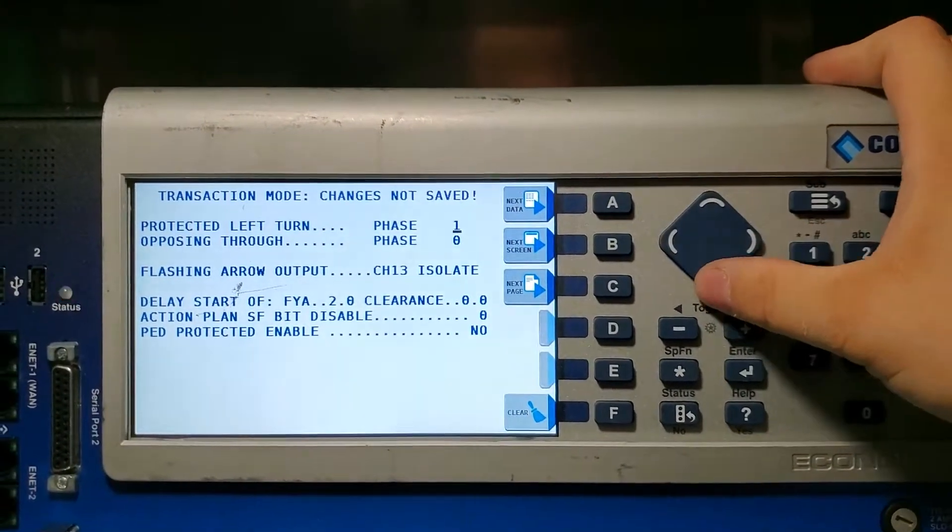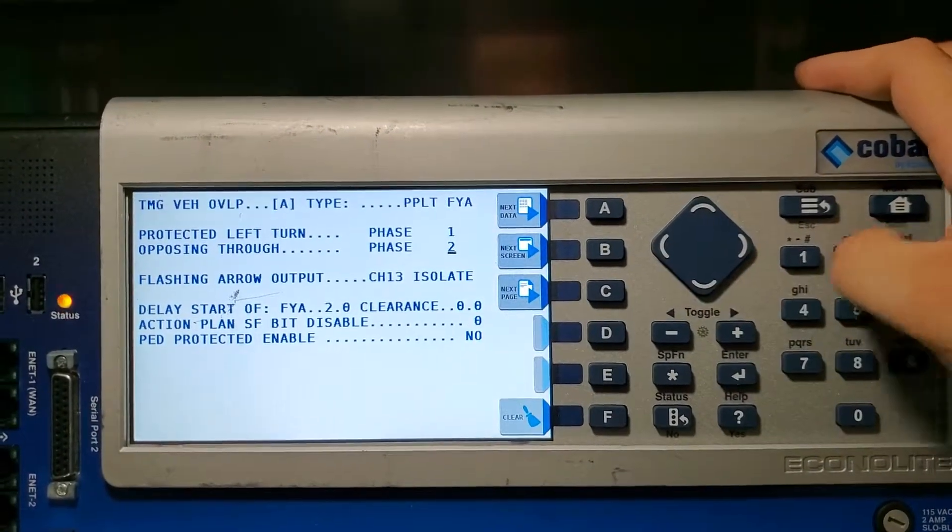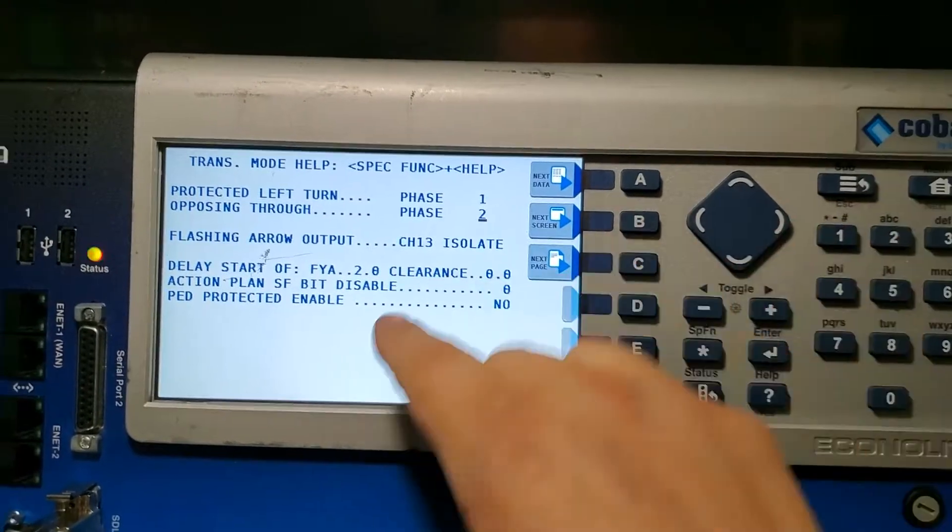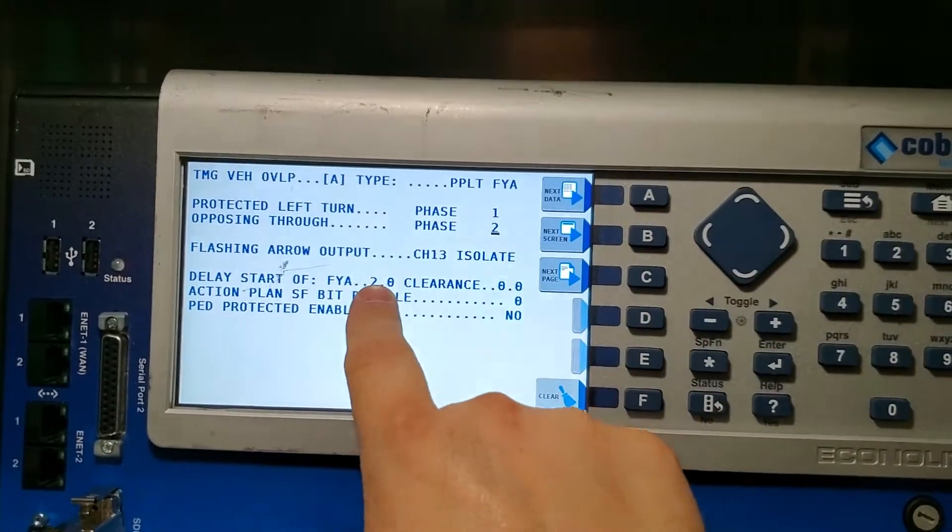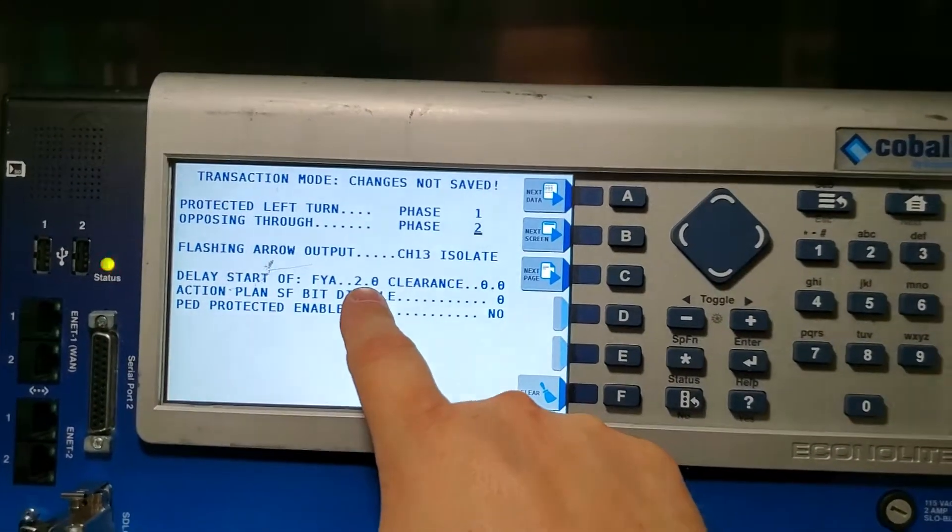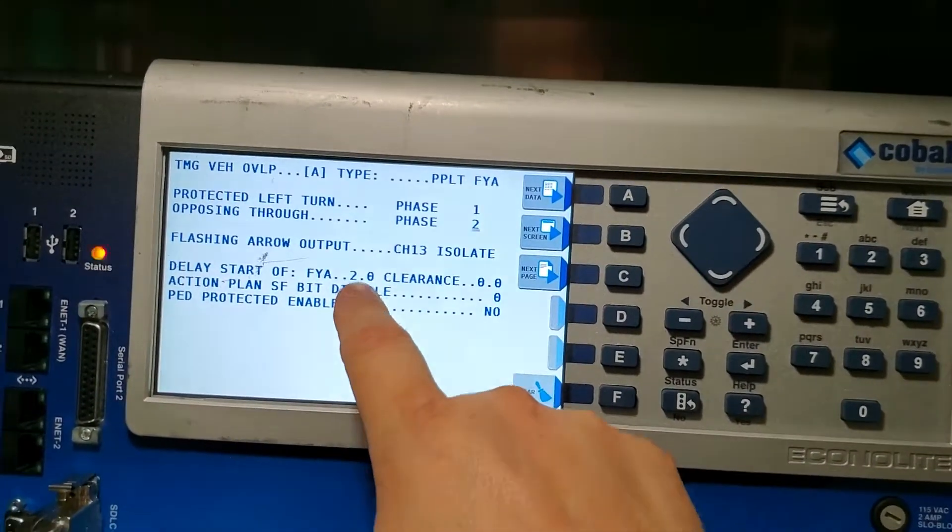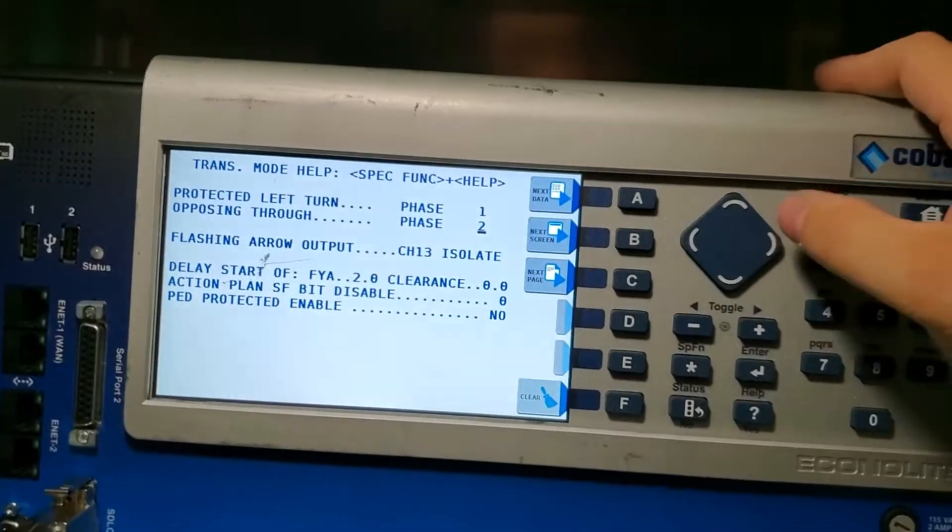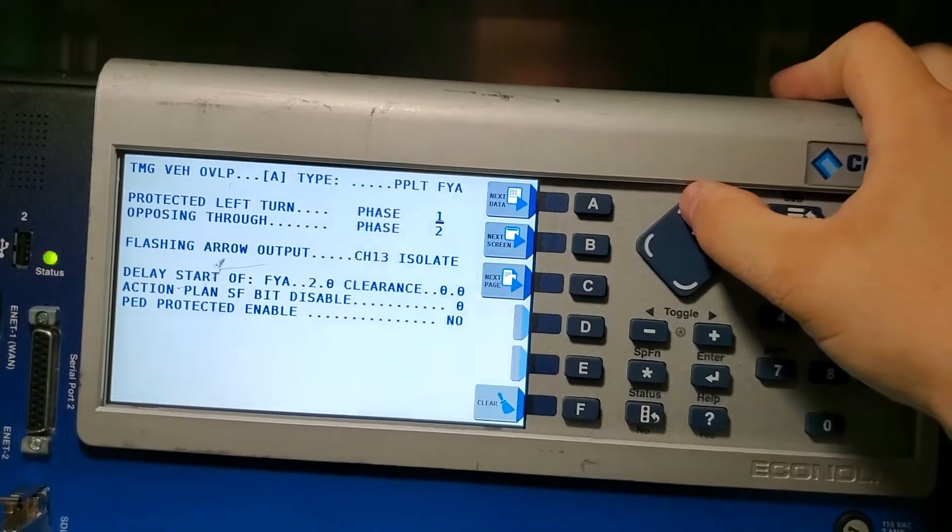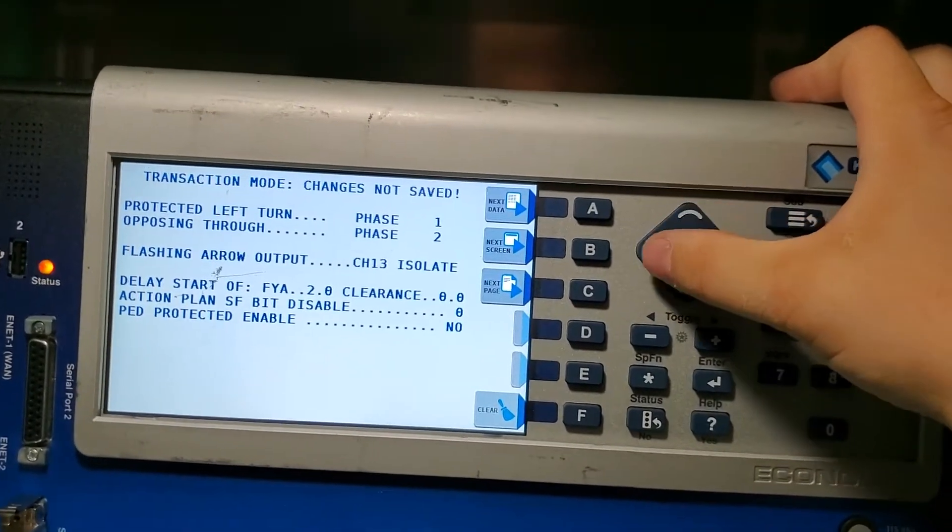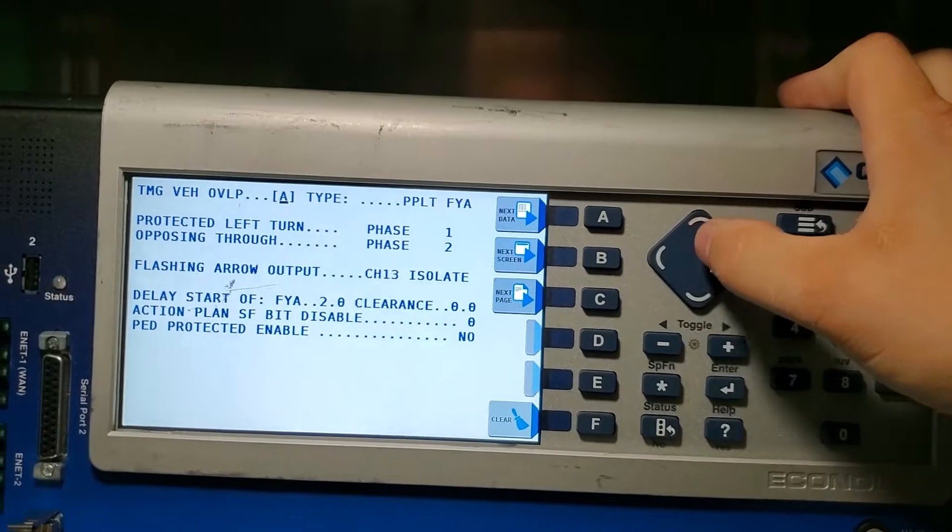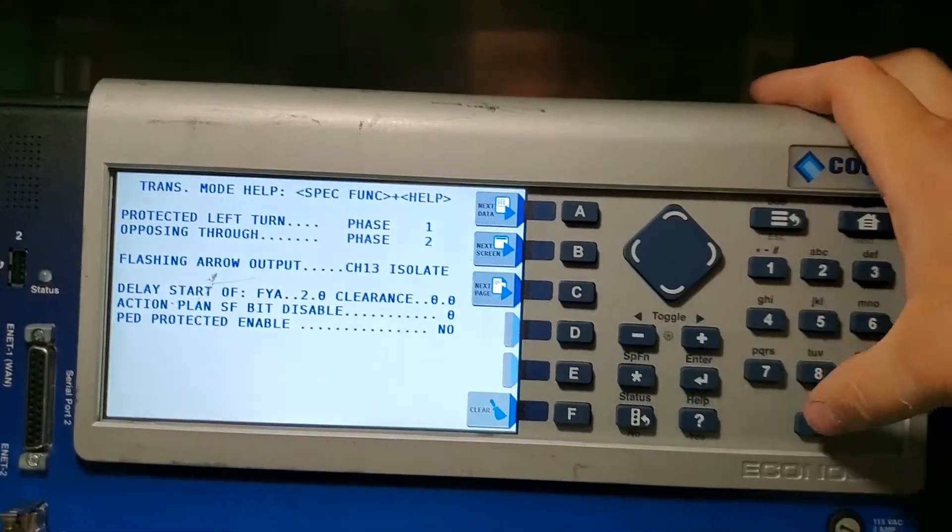This will be one two and you want to have this for two seconds so it goes back to red before it goes to the flashing yellow. Then we'll go up, up, left. Now we're on where A is.